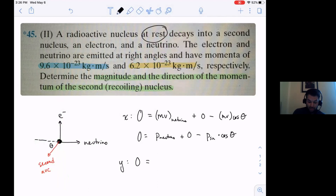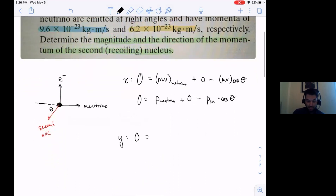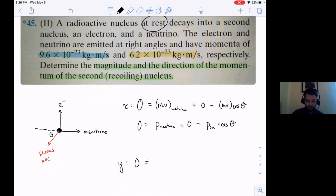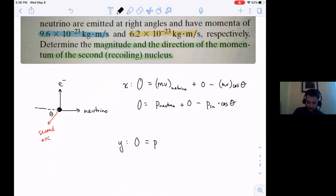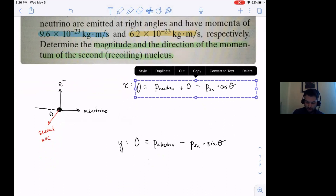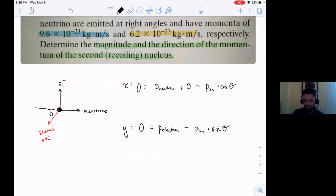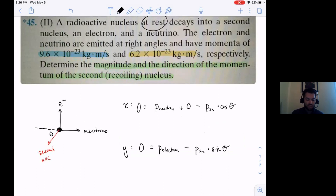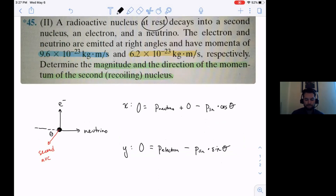In the y direction, it's going to look like the same thing, except after the collision the electron is moving in the y direction. So it's going to be the electron's momentum minus the momentum of the second nucleus times sine theta. So it becomes a system of equations in the end. I'm going to erase the first line from the x direction because we don't need it.